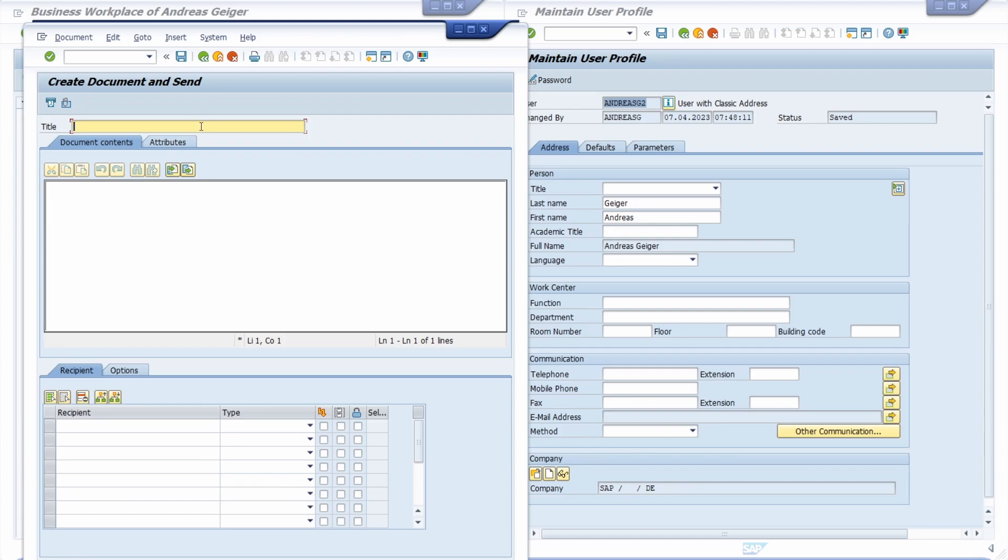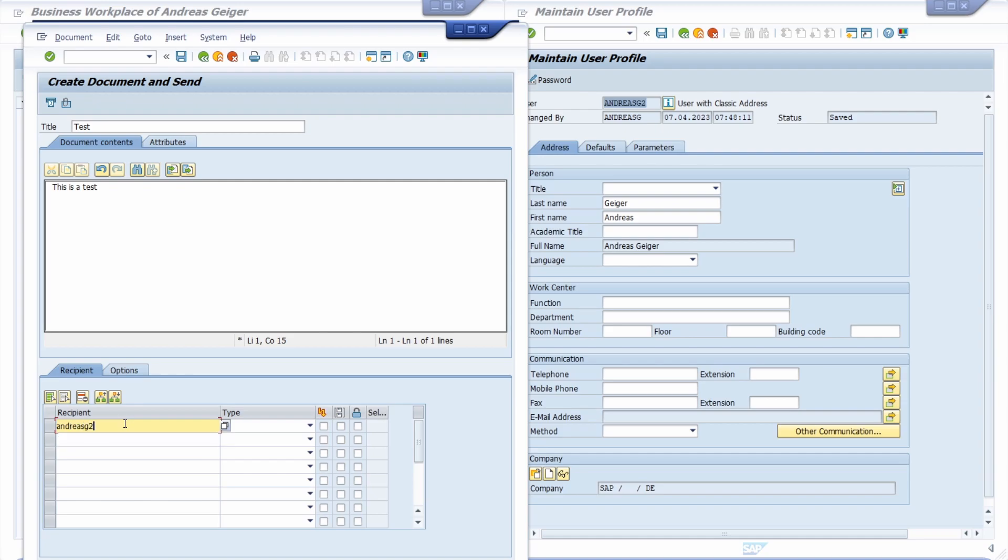Under Title we're just typing Test. This is a test. We would like to send this message to Andreas G2, the recipient, so we type in his SAP user ID. In this case it's Andreas G2 and here you have different options to select. We just directly want to send it as an express message.